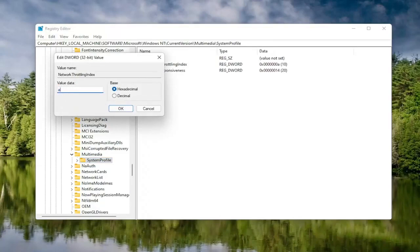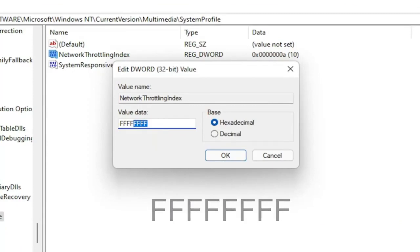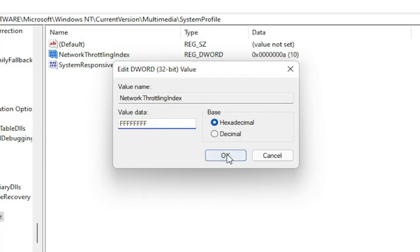In the Value Data field, delete whatever is in there and type 8 F's in a row — F-F-F-F-F-F-F-F — so 8 total. The base should be hexadecimal. Select OK.